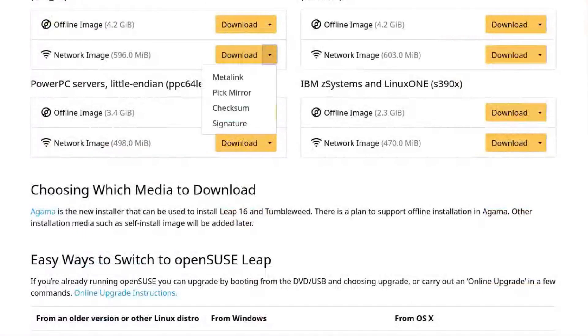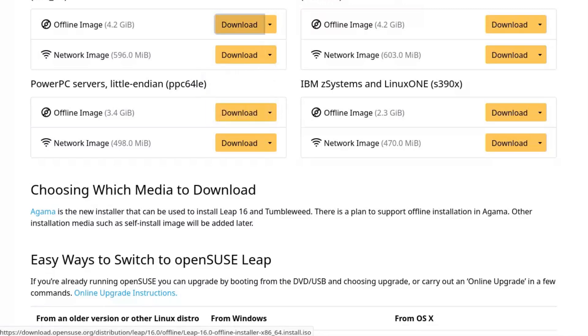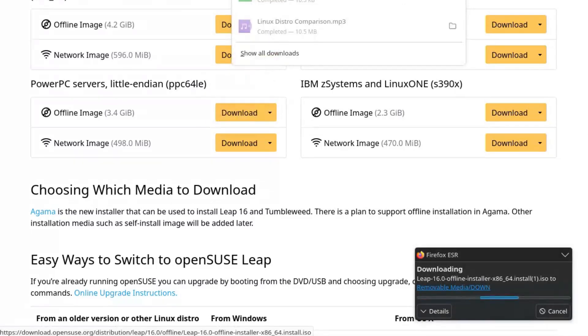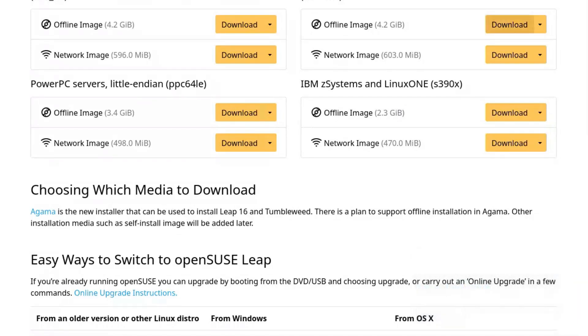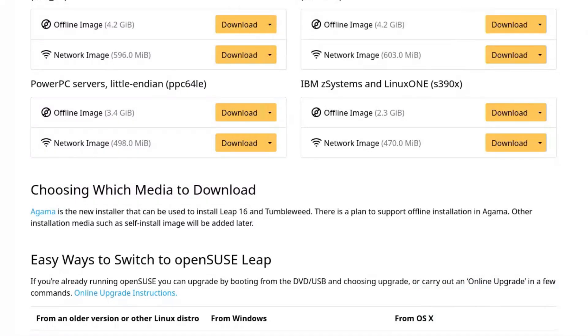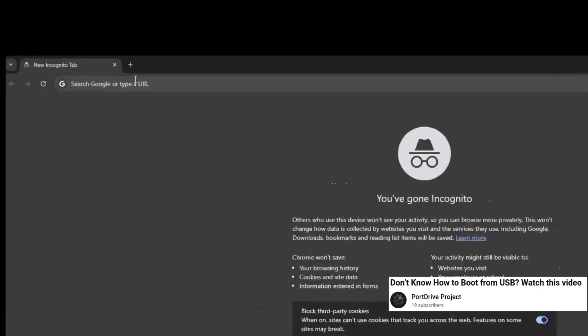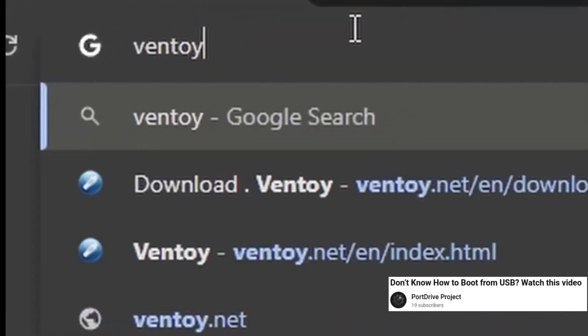At first I thought it was my fault. Maybe the download was corrupt, maybe my internet dropped. I downloaded the ISO twice, nearly five gigabytes each time, waited 20 minutes per download. Then I realized it wasn't me. It's just that the boot system is weird. I had to use Rufus in DD mode, and only then did Agama finally start.